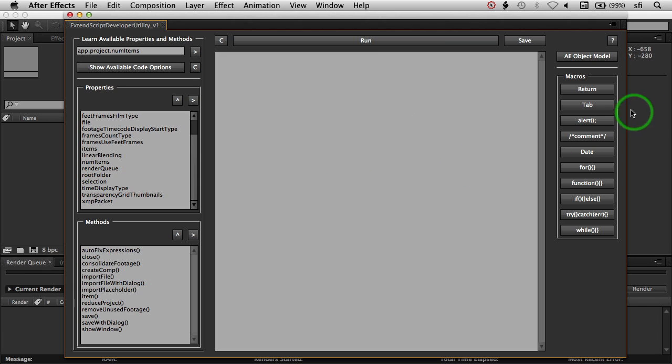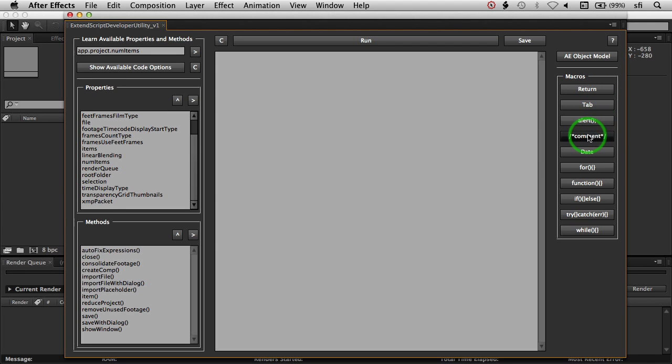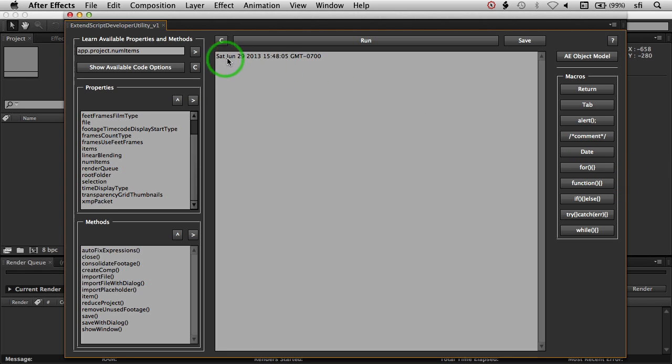Some of the other macros that we have over here, there's a return, a carriage return, a tab, and then other snippets of code like alert. You can do a multi-line comment, if you want the date, this will grab the current day time. We also have for loops,